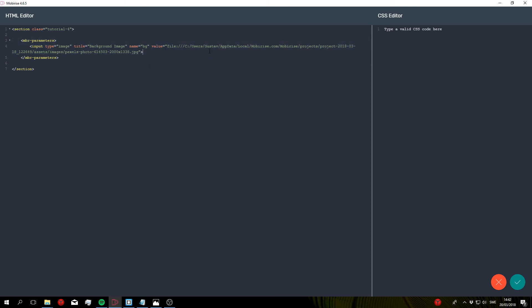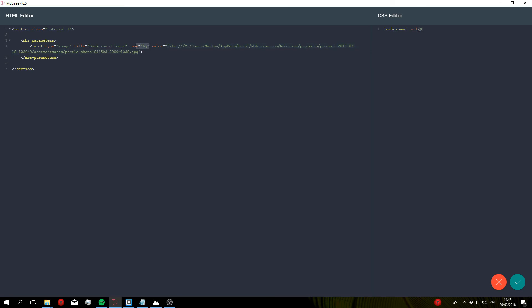So now what we want to do is set our background image to match this URL. So to do that all you need to do is type background URL and then at and the name that you specified here. So at BG.